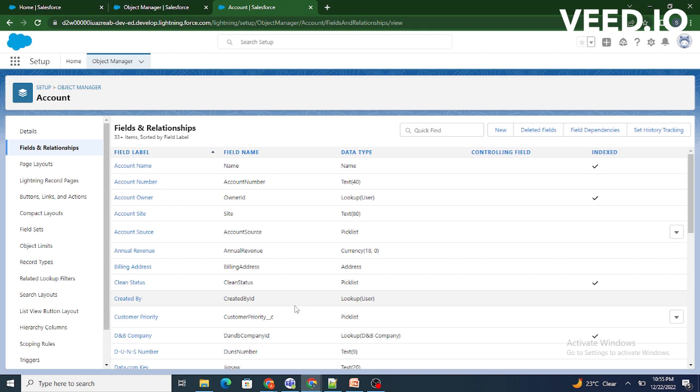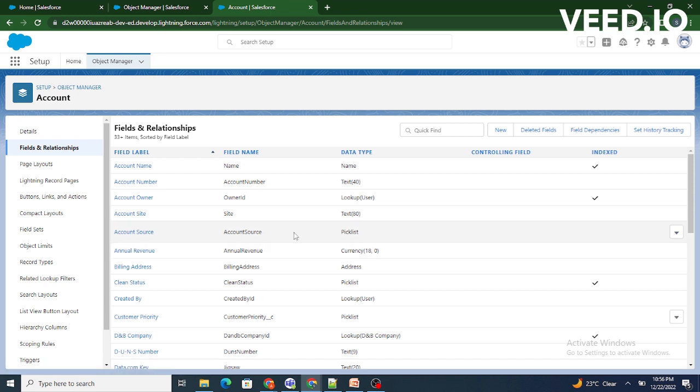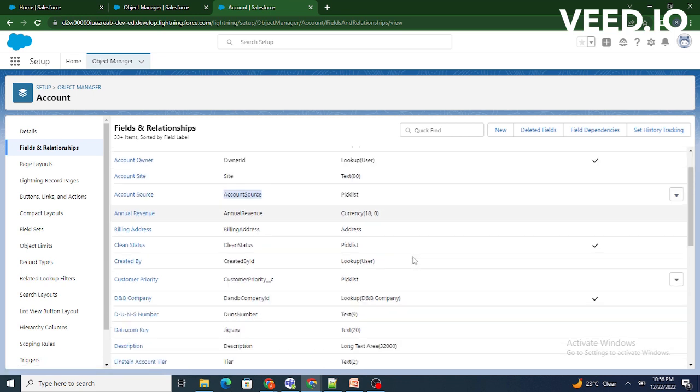These fields cannot be deleted as they have some kind of significance in our org. So as we can see, I can't delete these fields. I can replace it but I can't delete these fields as these are standard fields.